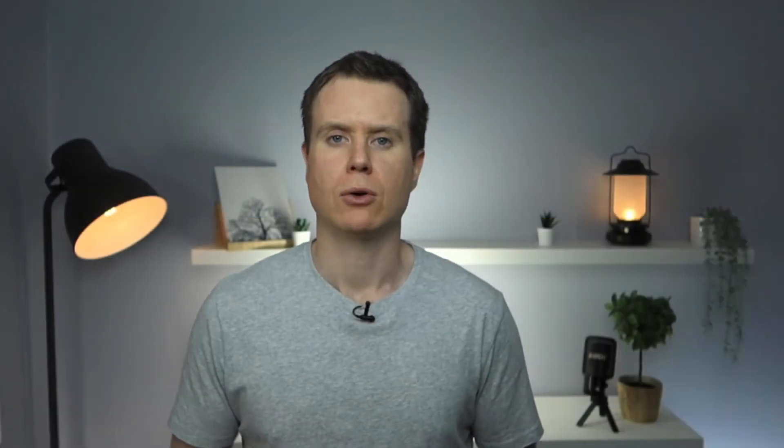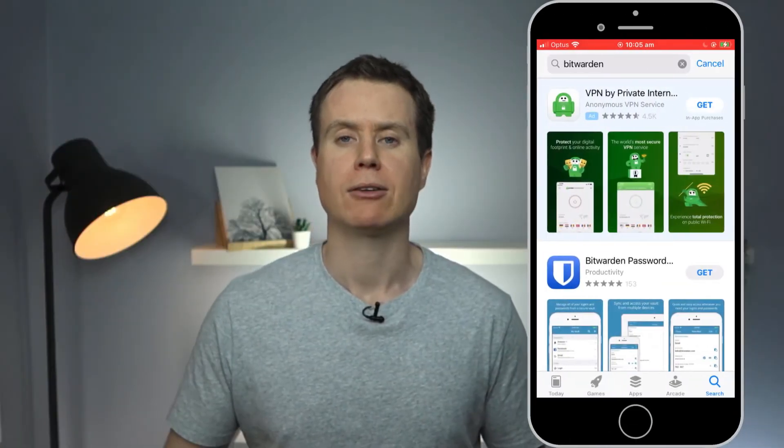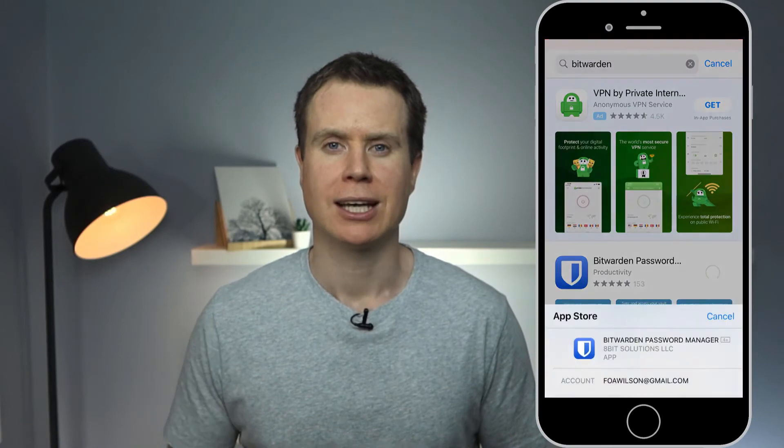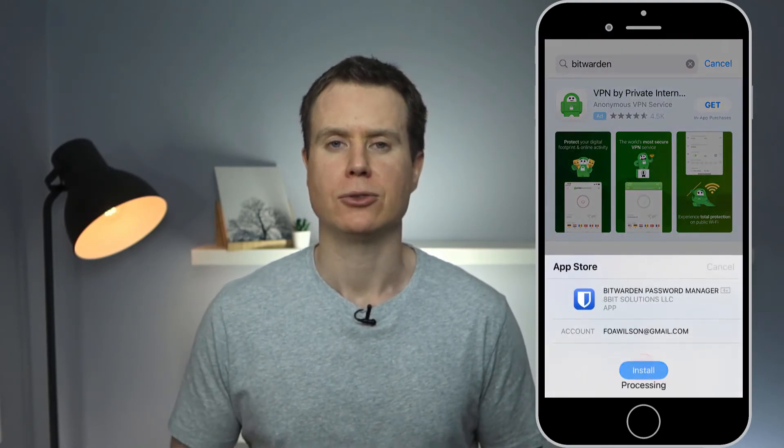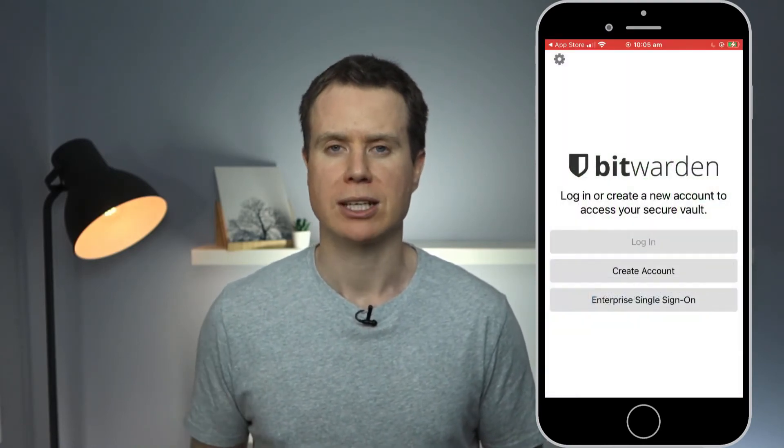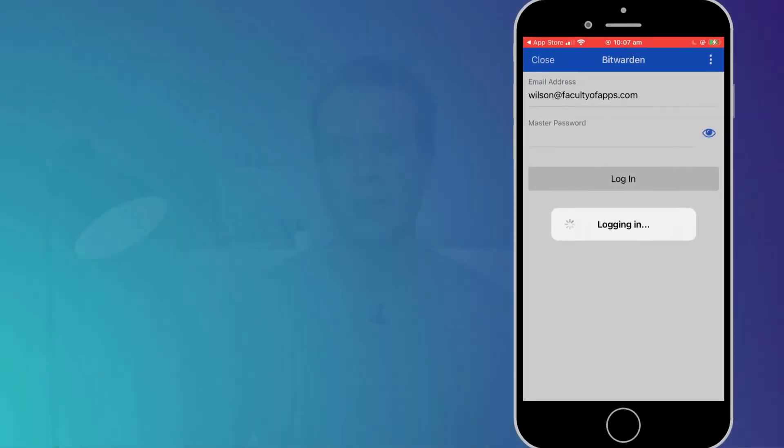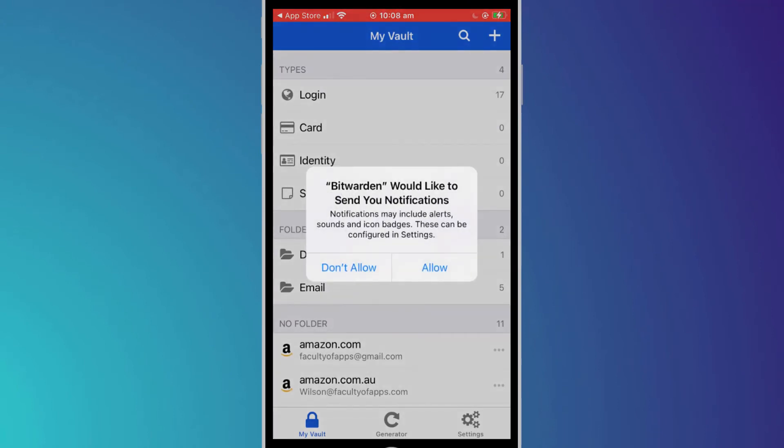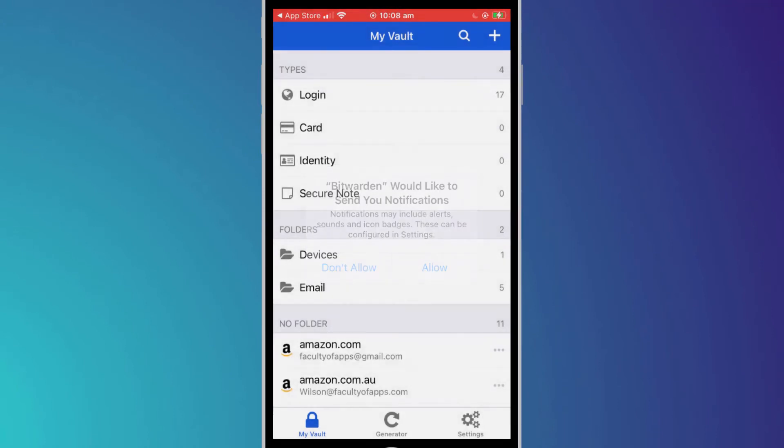To use Bitwarden on your mobile or tablet, download the app from the App Store and log in using your same credentials. Bitwarden syncs your account details using push notifications so you will need to allow notifications.